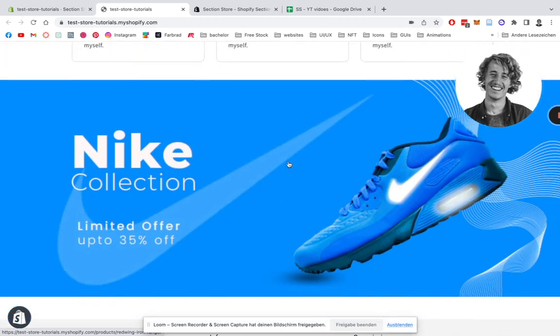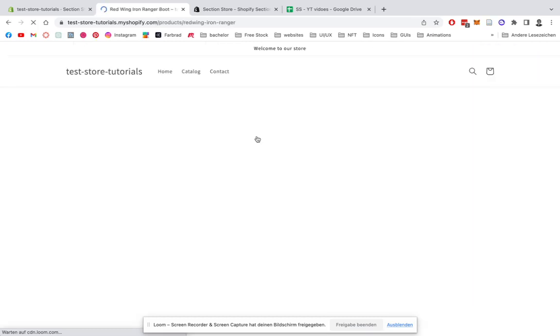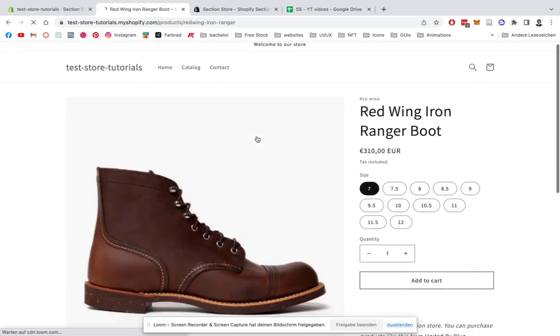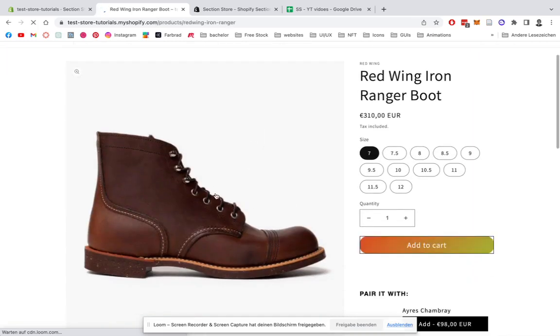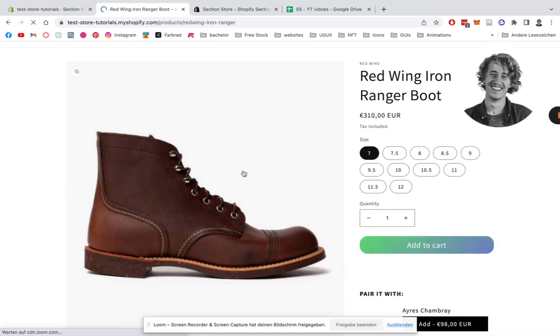So here we have this Nike shoe, and after clicking on it in my Shopify test store it's gonna directly lead us to this product. Let's get started.